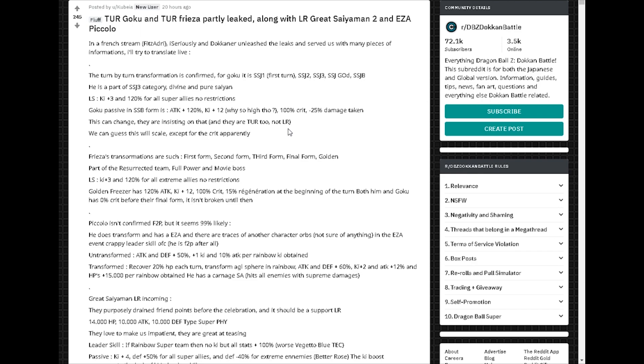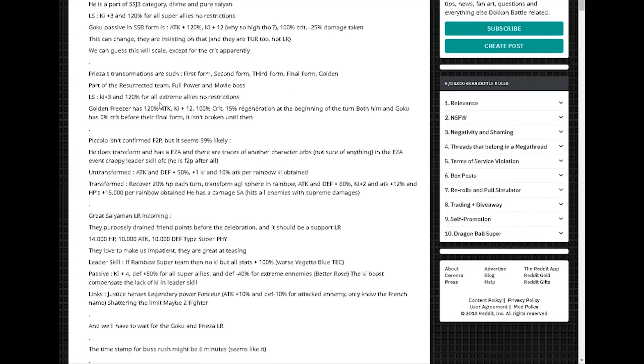Frieza's is first form, second form, third form, final form, and then Golden. I also have pictures of that too. I'm going to be showing it real shortly. Let me just get through this. Part of the Resurrection, Resurrected Team, Full Power and Movie Boss.